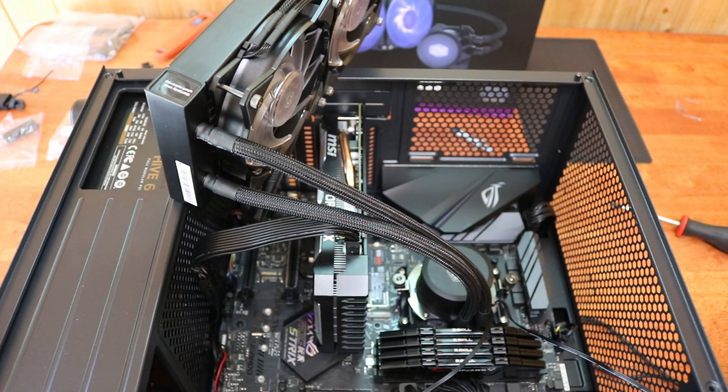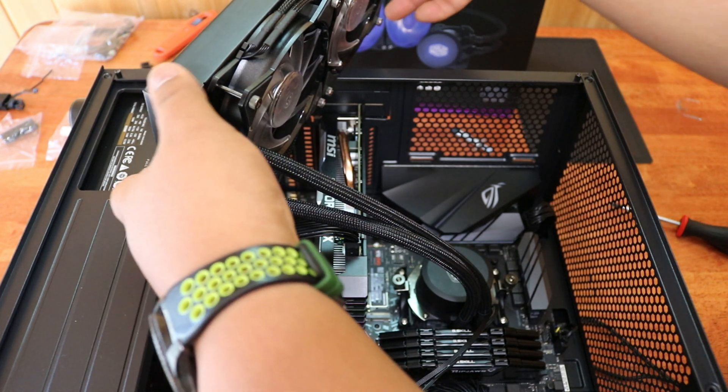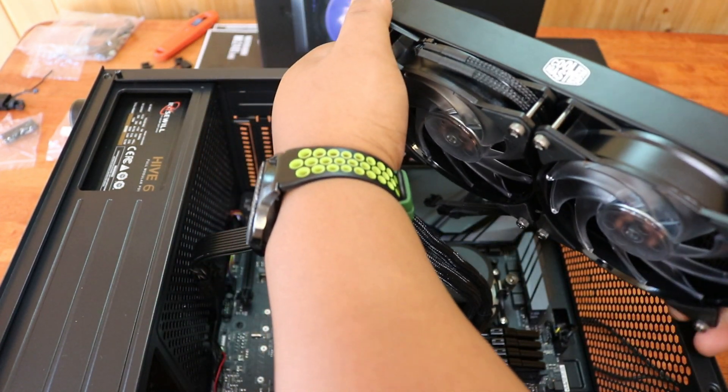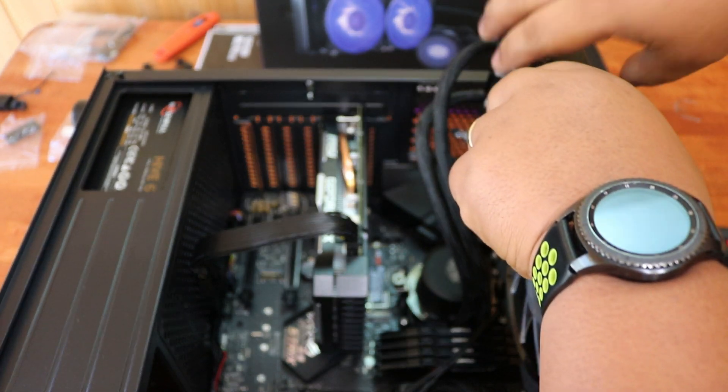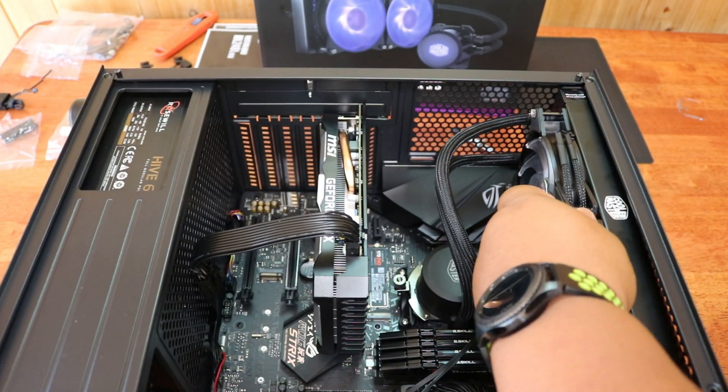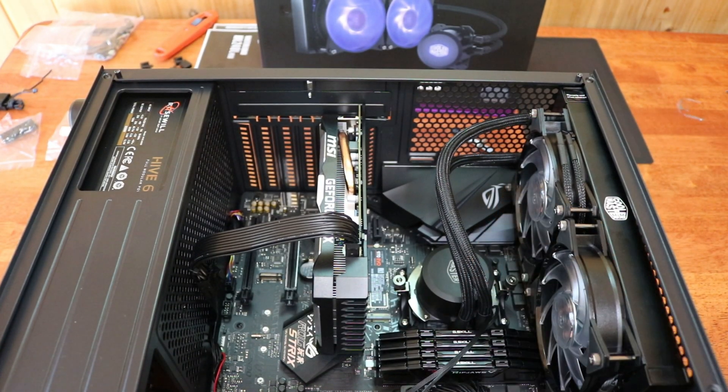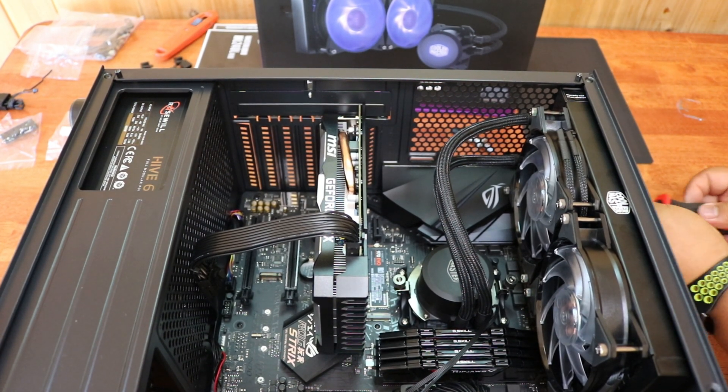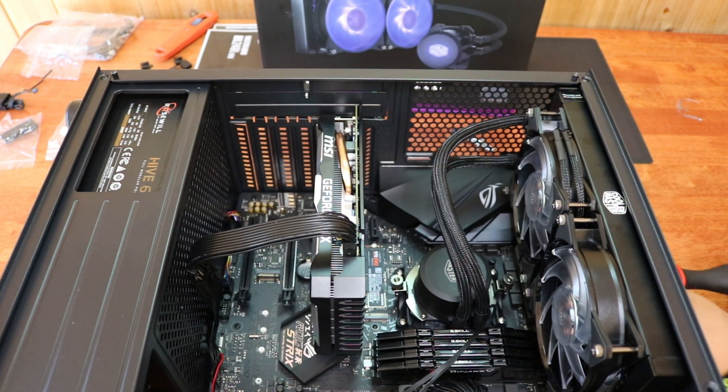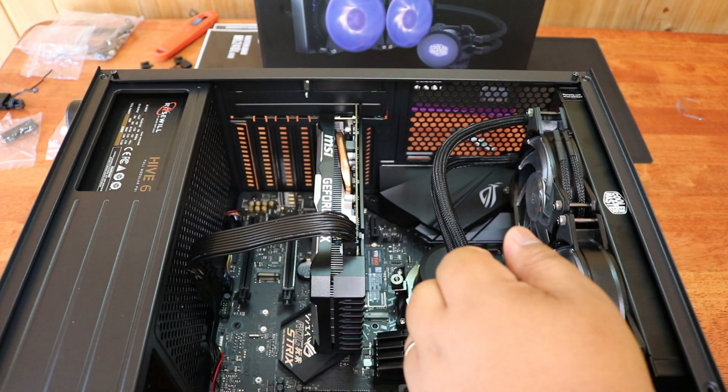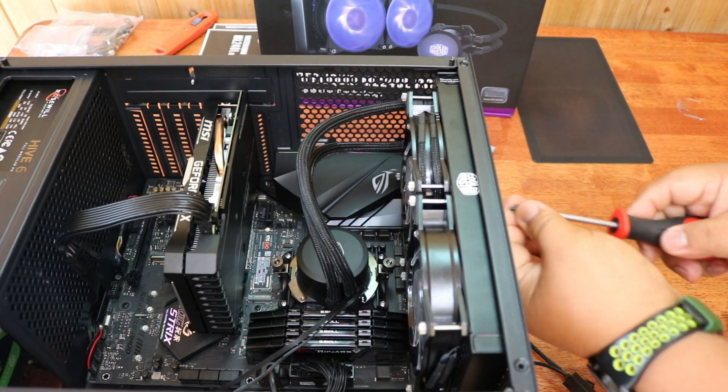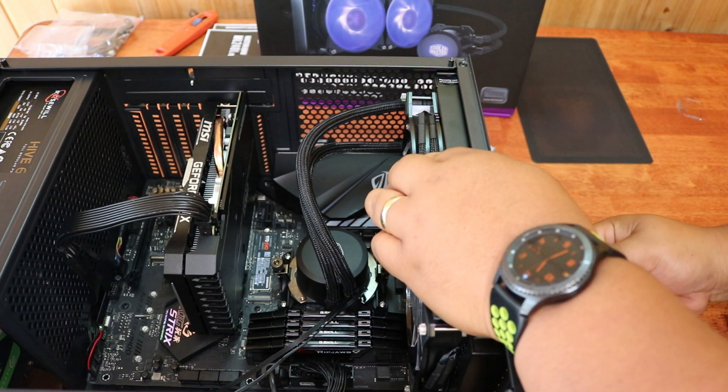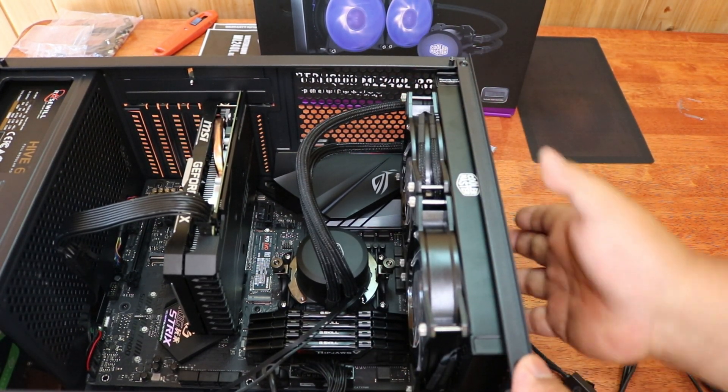Just like that. And once that is secure, we are now ready to mount our radiator towards the top, or you can mount it towards the side. Side note, make sure that your radiator is fully secured on top.